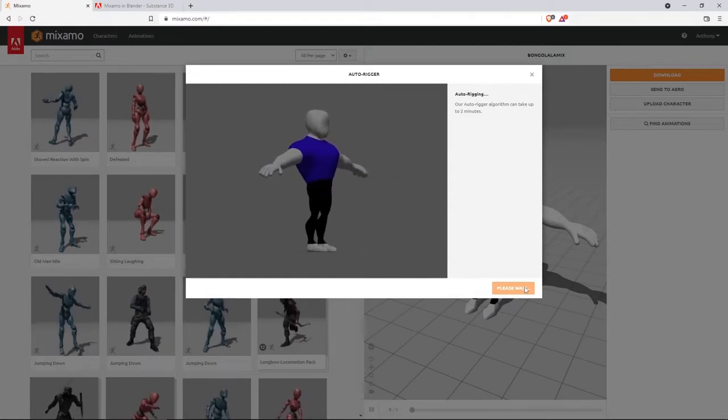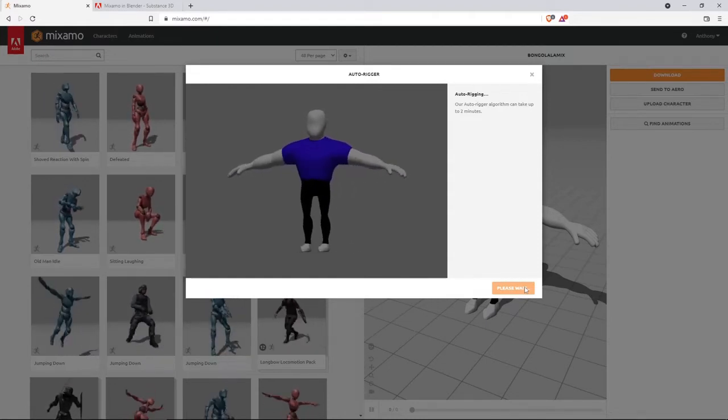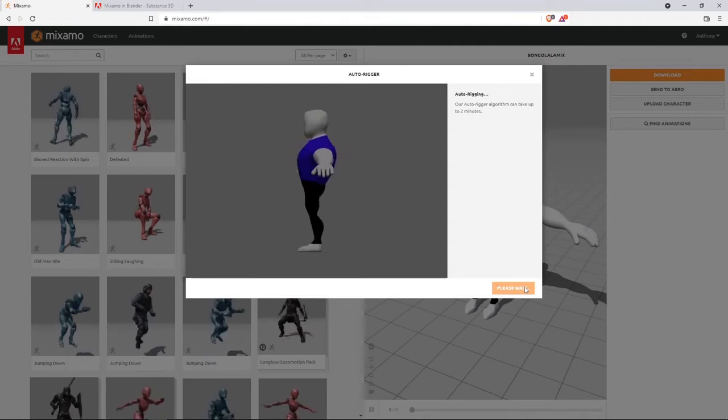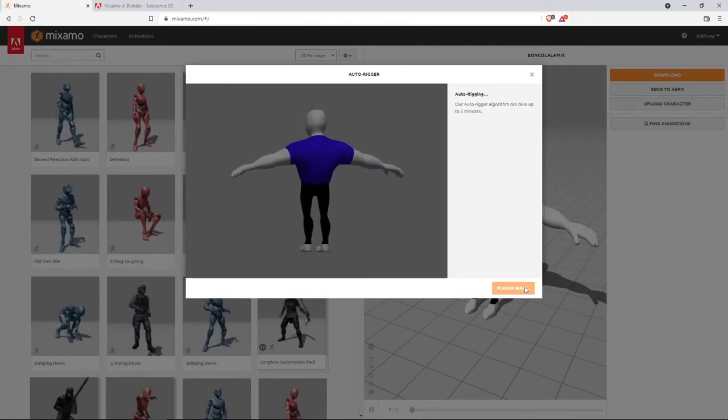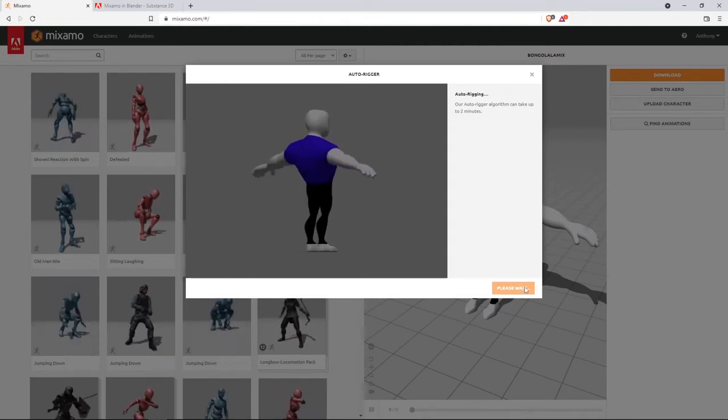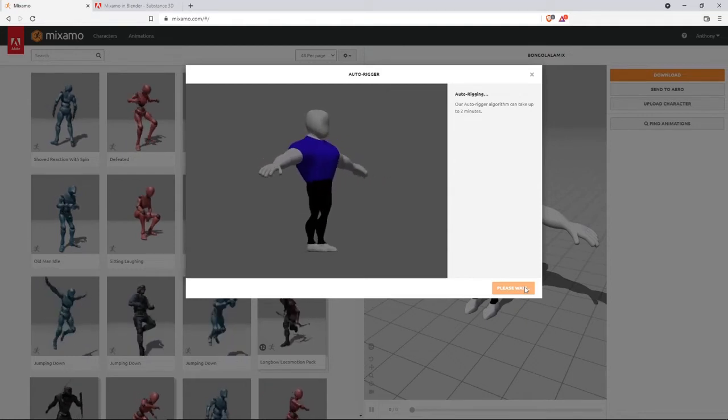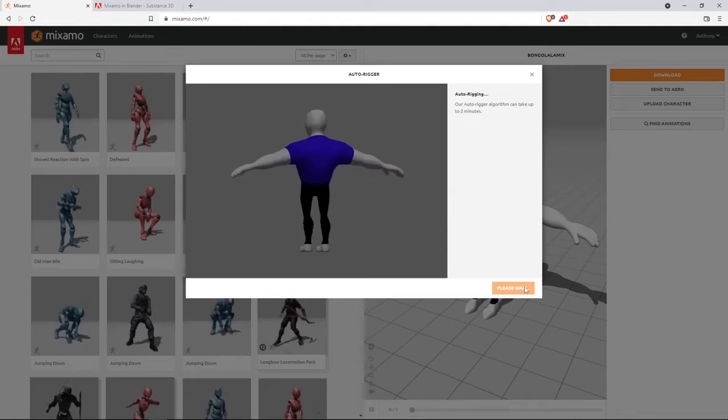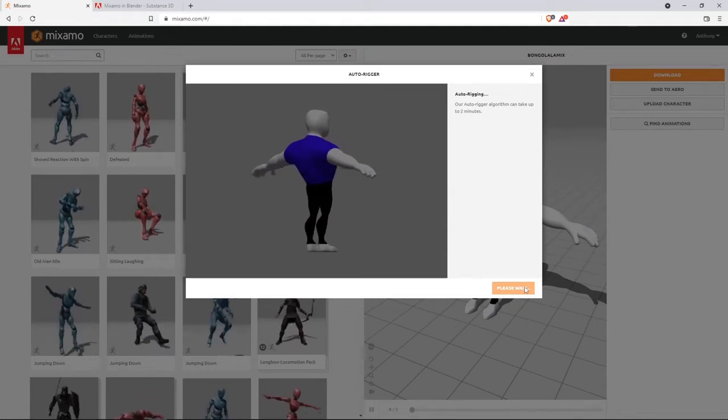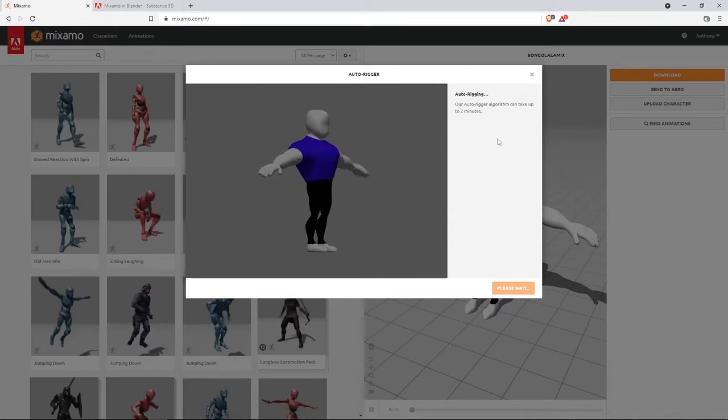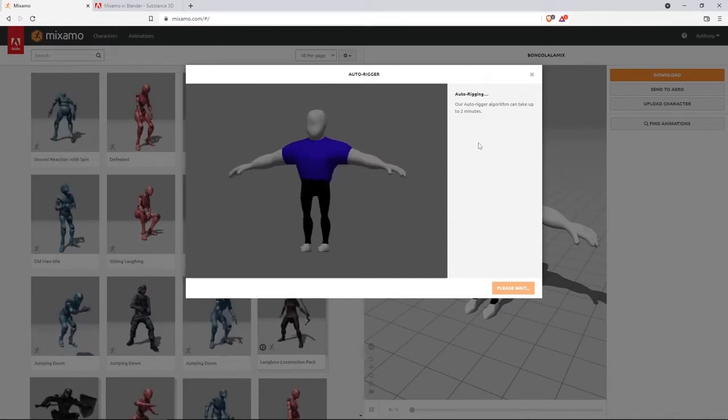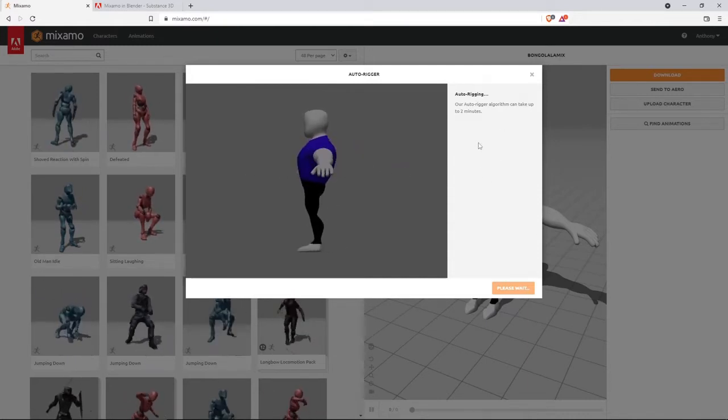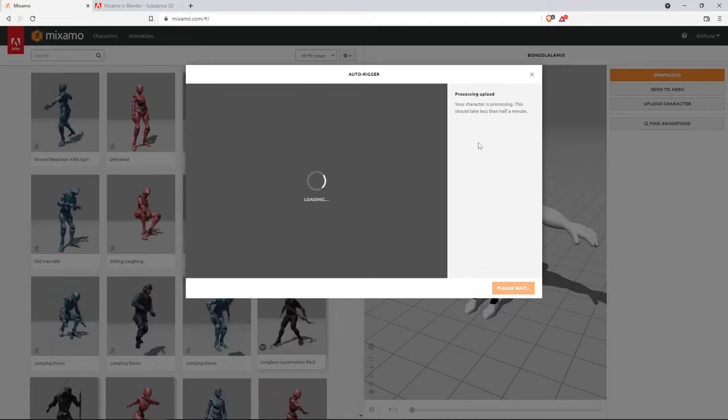I should be playing some music in the background, right? Or sometimes I just like it when you can listen to the person who's talking and not too much music in the background. Anyhow, as you see, it says it can take up to two minutes, but sometimes it takes less.